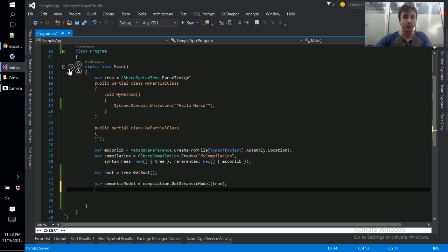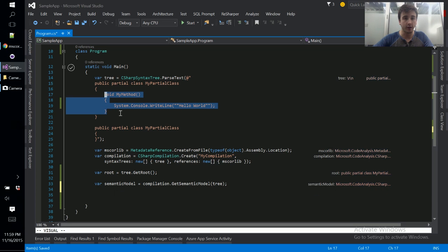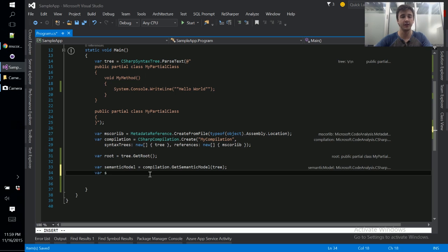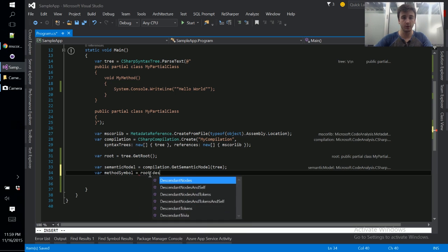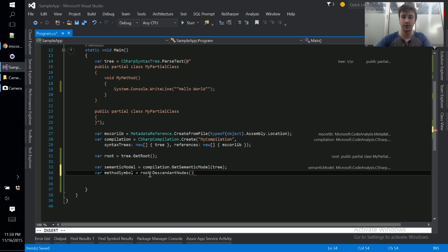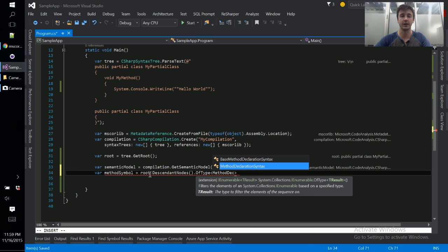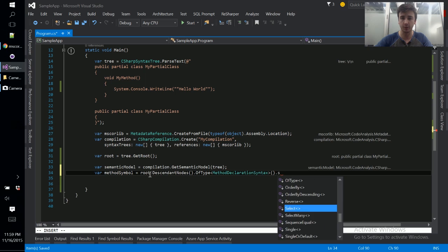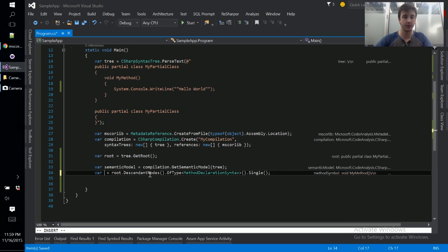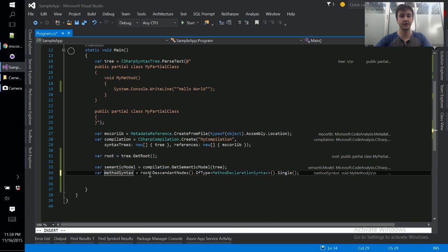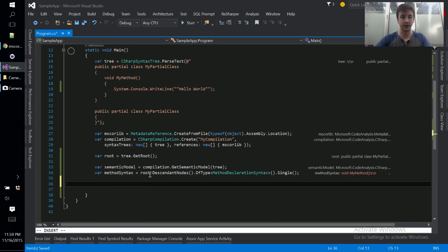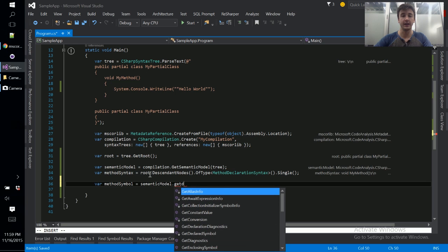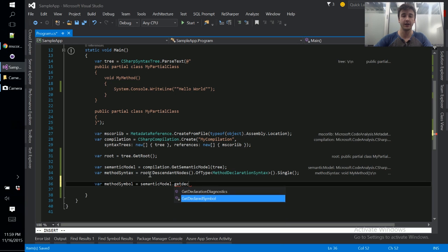And now what we'll do is we'll start running this and we'll get the symbol for this method here. And the way we'll do that is we have to use the semantic model as a bridge between the syntax tree API and the symbol API. So we first need the syntax for that method: method syntax equals root dot descendant nodes of type, and we want the method declaration syntax. In this program I think there's only one so we can do single. So this is how we get our method syntax. And now we want to get the corresponding symbol.